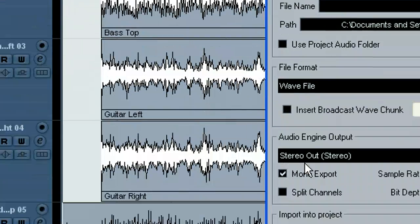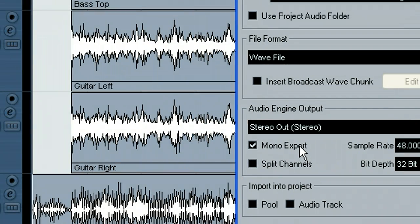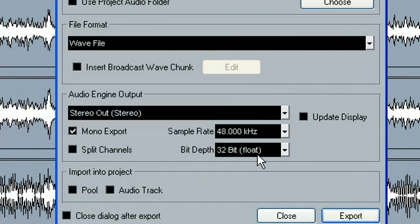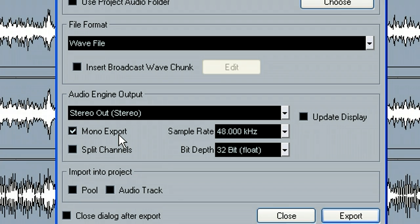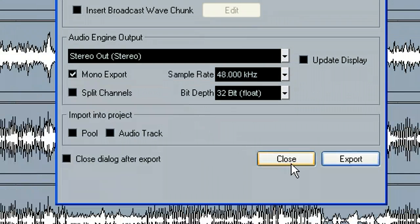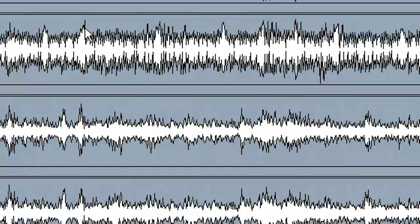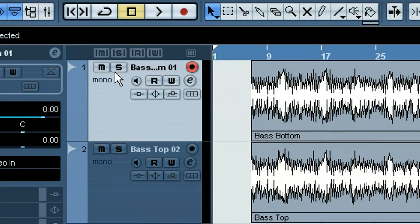This is a mono file, so I want to keep mono export checked. Of course, you would set your sample rate at whatever you recorded at or whatever you want to send him. If you had a set of overheads or a keyboard recorded on one stereo channel, you would uncheck mono export because you wouldn't want to collapse that. But other than that, everything else would be the same. We would go ahead and hit Export — I'm not going to do that here just to show you — but we would have that track exported.